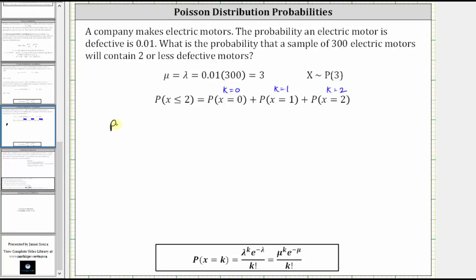So we have the probability that x is less than or equal to two equals: for the probability x equals zero, we substitute zero for k and three for mu, which gives us three to the power of zero times e to the power of negative three, divided by zero factorial. We have k equal to zero and mu equal to three. And then we have plus,